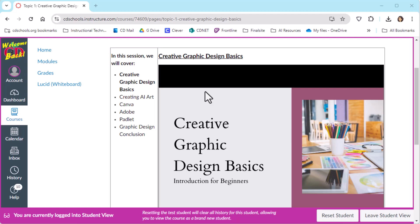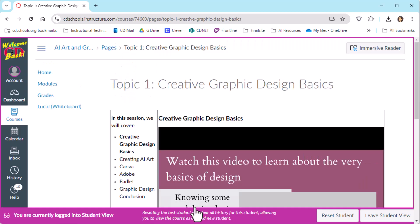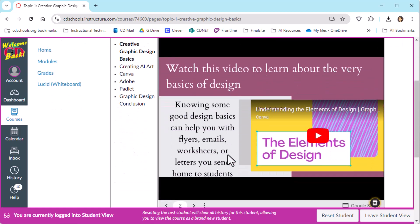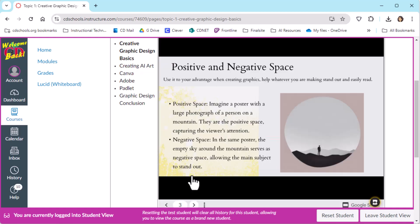And then we made sure that there was some multimodal directions here. So in this case, there were slides, and with the slides, there were also videos that were included.